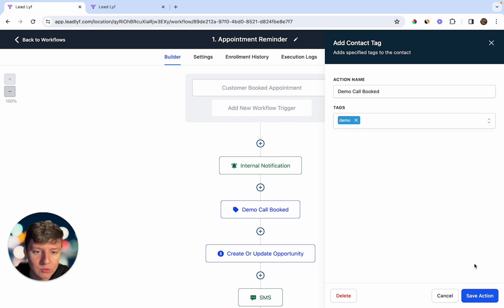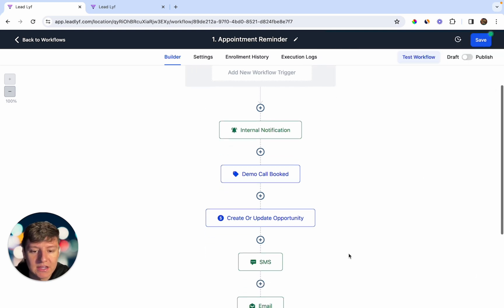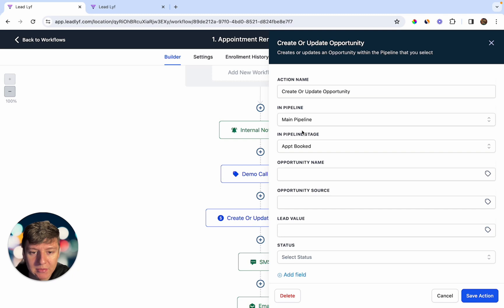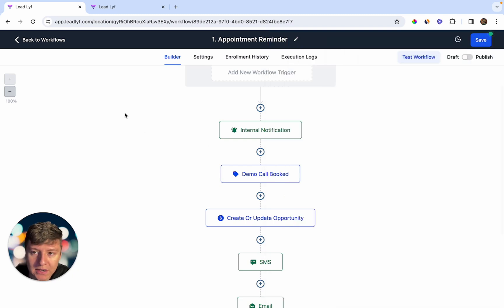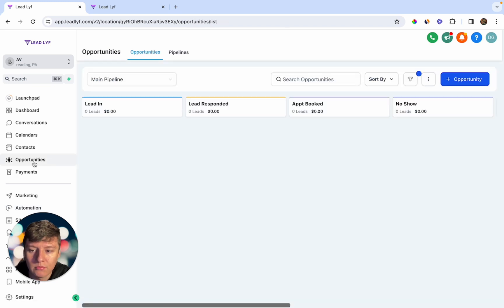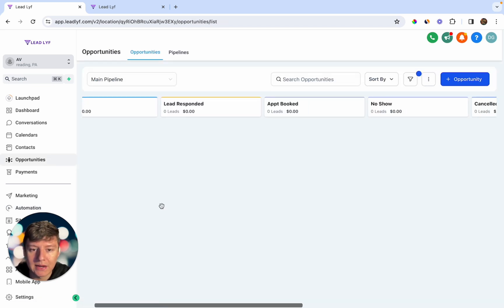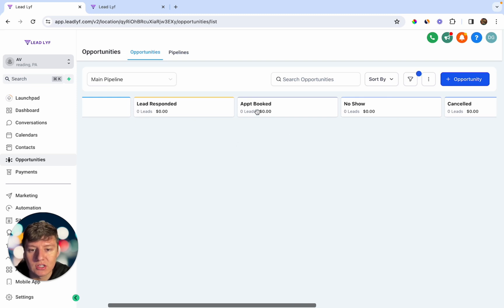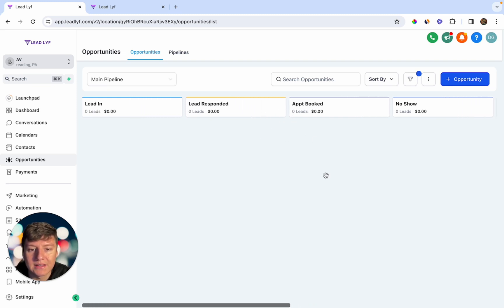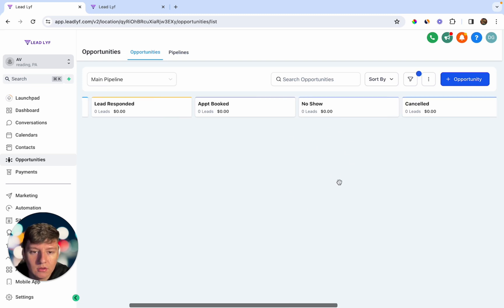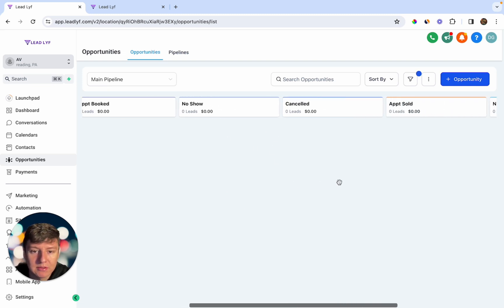After the notification, the new booking gets a tag — we named ours 'Demo,' but you can name it whatever you want. Then the contact is updated in your pipeline and moved to the 'Appointment Booked' stage. If you go to Opportunities, you'll see your pipeline, and there's likely already an 'Appointment Booked' section where contacts are automatically placed.